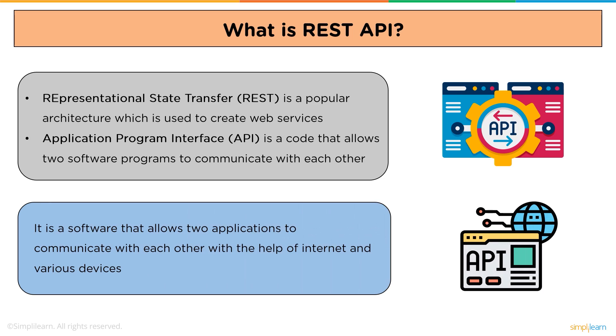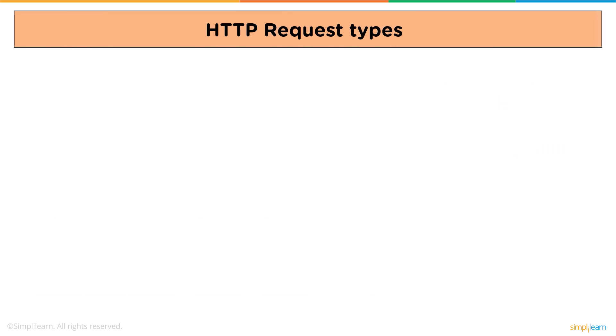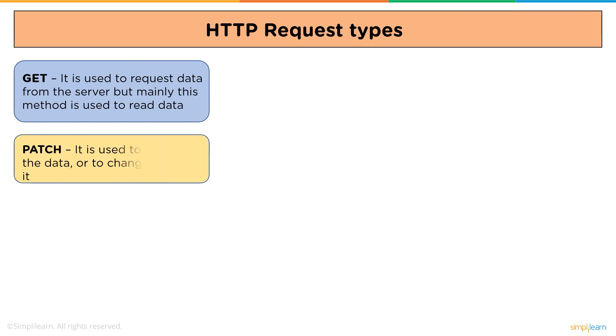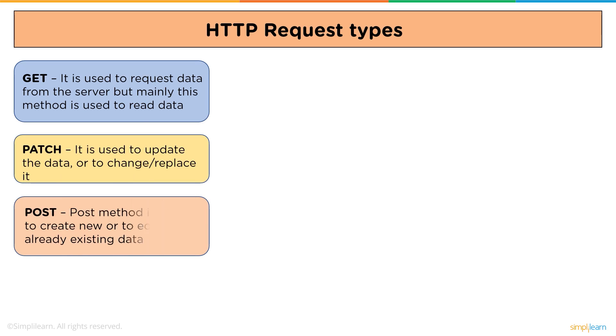Now we will see the HTTP request types. First one is GET. It is used to request data from the server, but mainly this method is used to read data. Next one is PATCH. It is used to update the data or to change or replace it. Next is POST. POST method is used to create new or to edit already existing data.